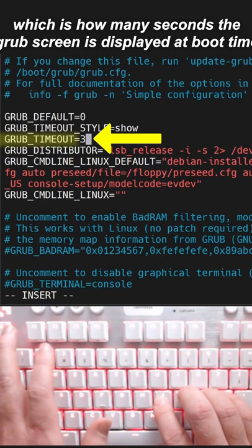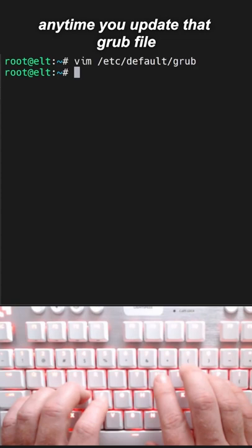Anytime you update that GRUB file, you have to run update-grub for your changes to take effect. Commands are listed in the comments.